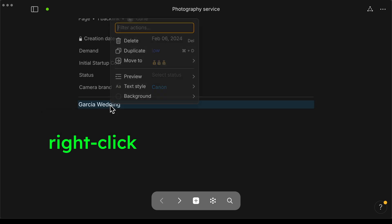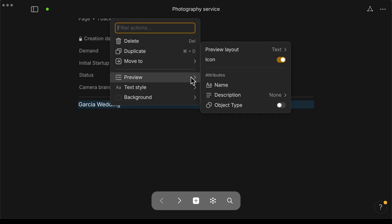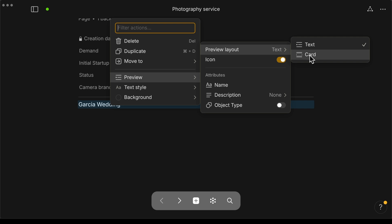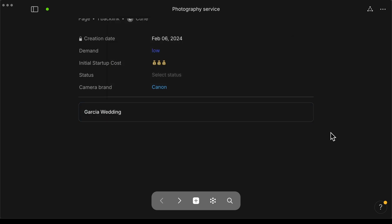And we're going to right click to get this menu where it says preview, and you want to select preview layout, then card. And now it looks like a button or card.